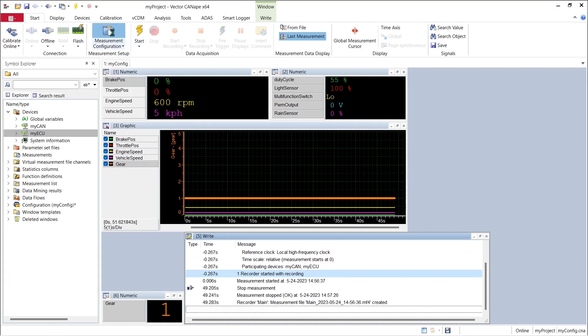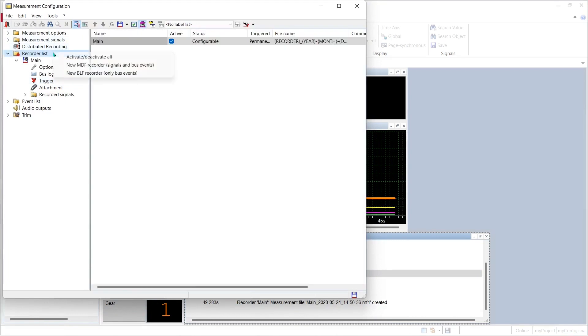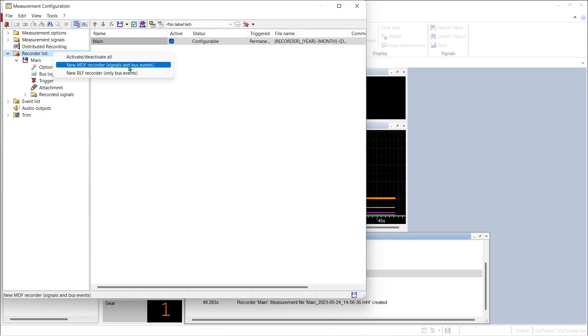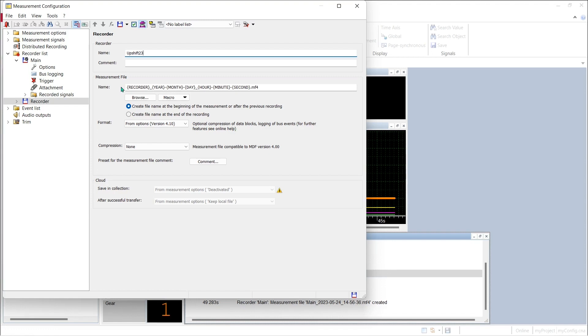If we open our measurement configuration and go back to our recorder list I can right click and pick new MDF recorder. And this recorder I will call upshift to 3 to capture data surrounding a second gear to third gear upshift.